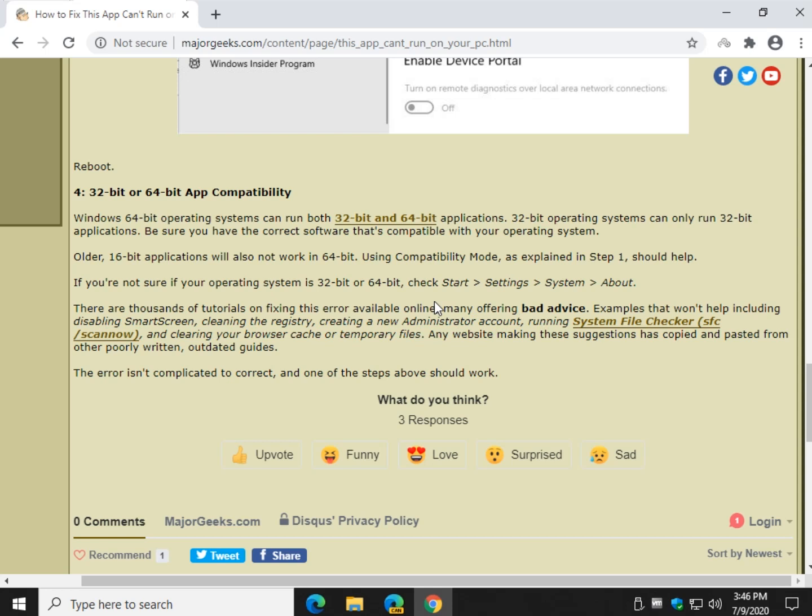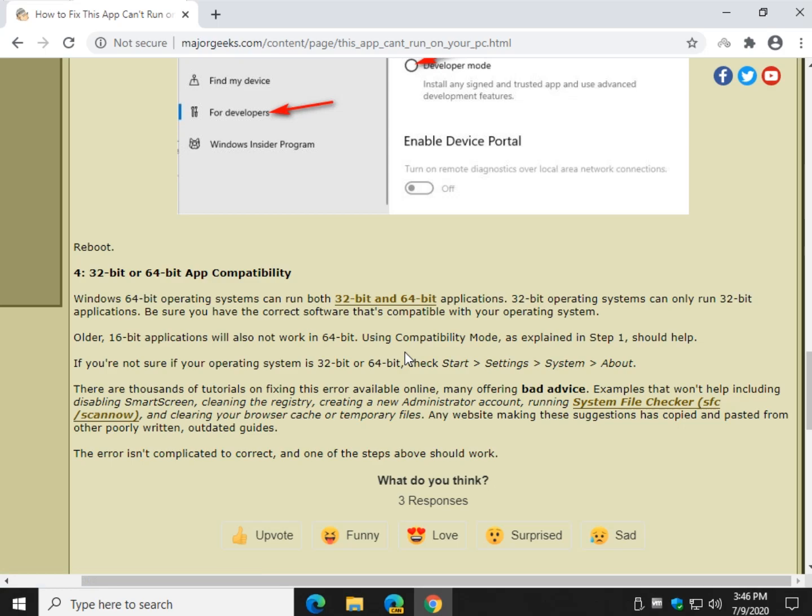Running system file checker. It's a maybe, probably not. These errors are more specific to what we discussed above. Clearing your browser cache or temporary files. No. I don't think so. These are all old. They've been written, for example, 4, 5, 6, 7, 8 years ago. And that's why.